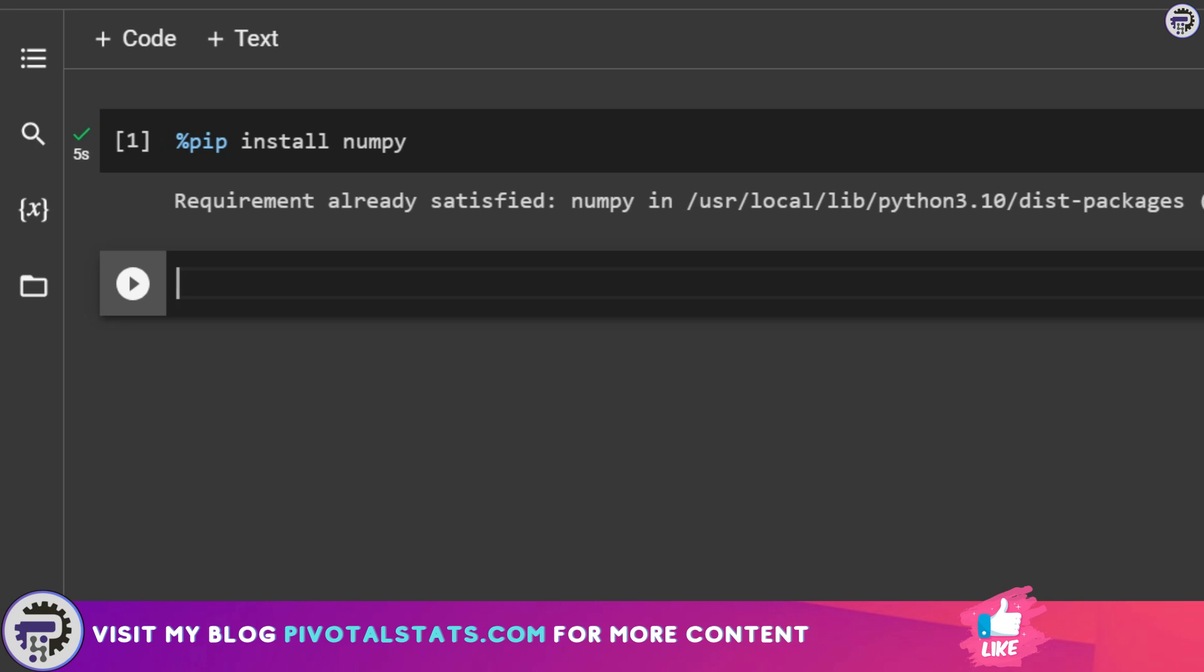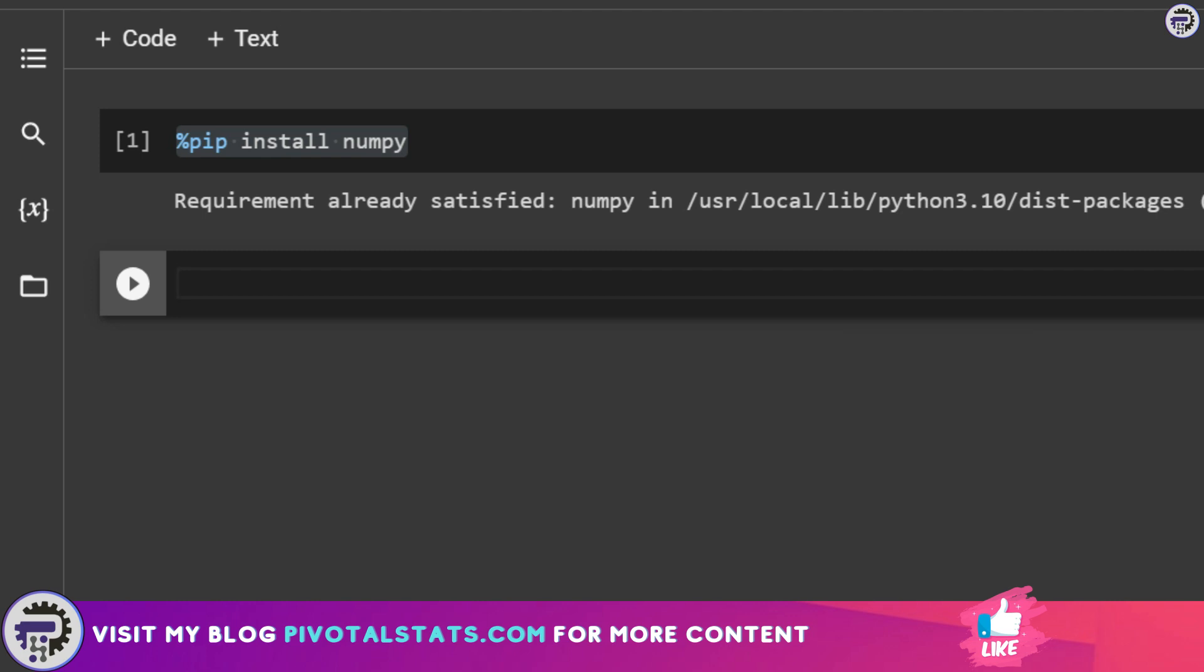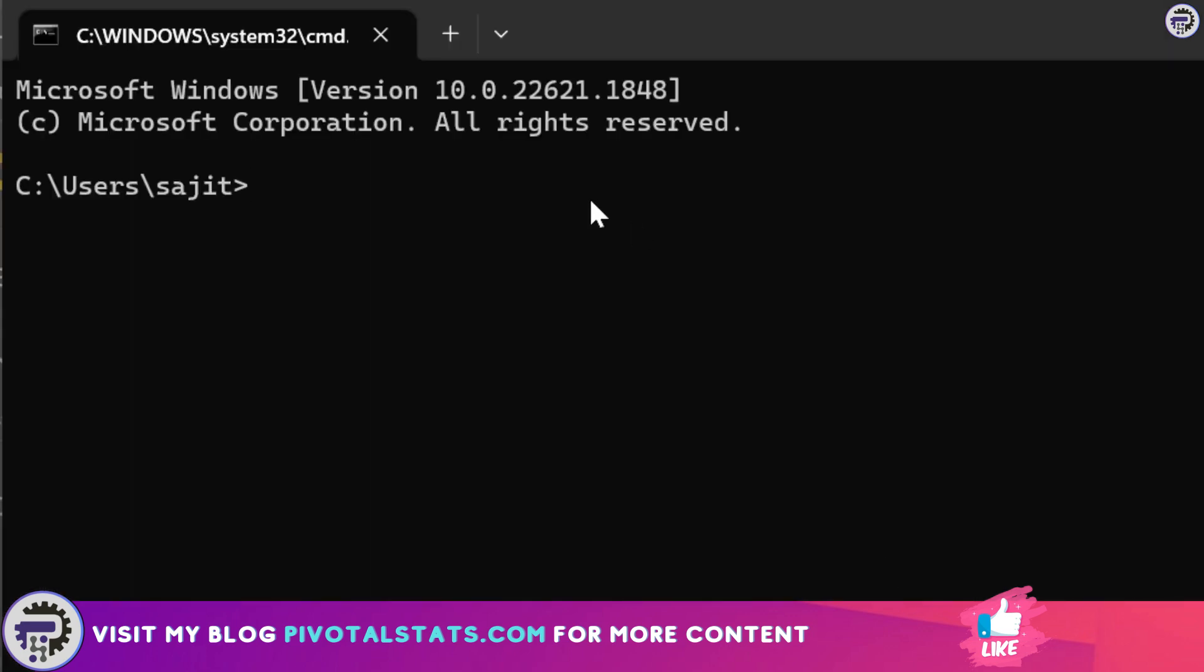Just in case you're not using Google Colab and are working with any software which is locally installed like Jupyter Notebook, then you would have to open up the terminal window or command prompt like this and write pip install.